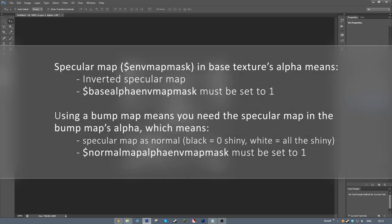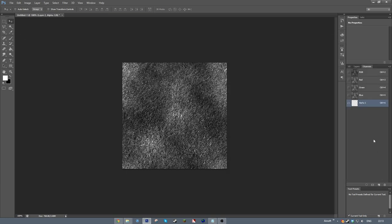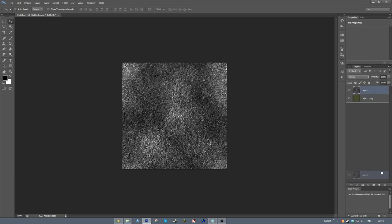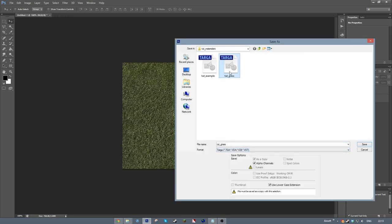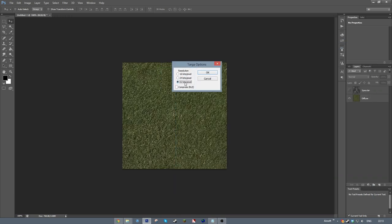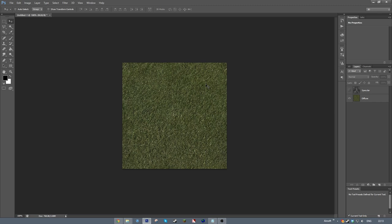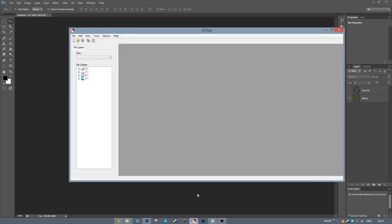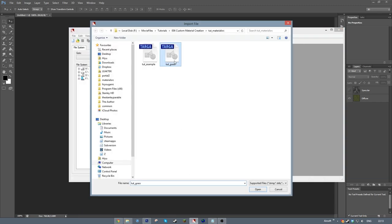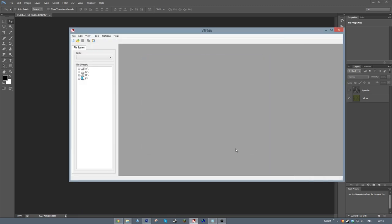If you're using normal mapping on your material, keep in mind you'll have to put the specular map in the bump map's alpha channel, not the base texture's. I end up inverting it here because specular maps are inverted when in the base texture. This is so that if you're making a window material, we can use the base's alpha channel for both a specular map and for translucency. Also because Valve are annoying.